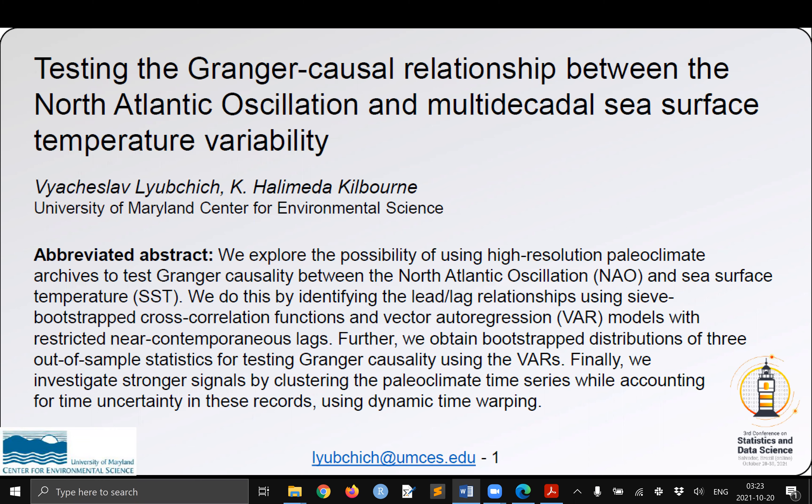In this work we explore the possibility of using high-resolution climate archives to test Granger causality between the NAO and SSTs. To do this, we identify lead-lag relationships and obtain bootstrap distributions of out-of-sample statistics for testing Granger causality.